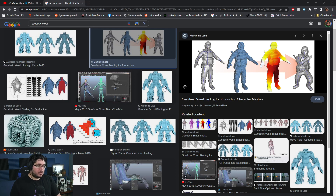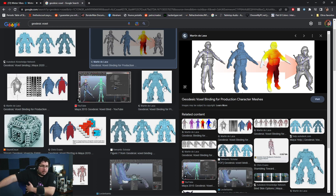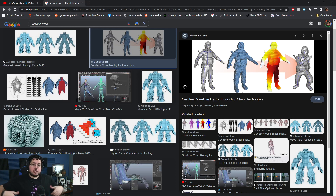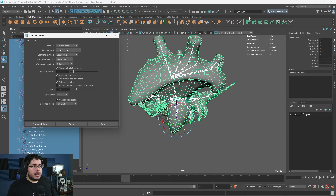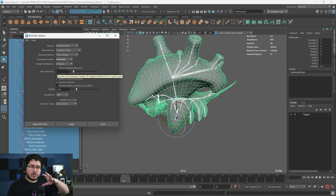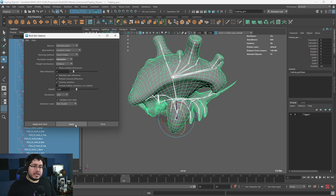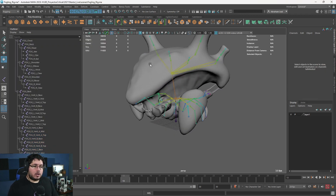Why is the Geodesic Voxel important? A very common problem is when you have a character in a T-pose and bind the skin — the chest area gets attached to the arm, and when you move the arm up, the chest follows. With voxels, it follows a more logical interpolation and gives smoother, cleaner results. The skinning method will be Classic Linear, Normalized Weights set to Interactive, Weight Distribution to Distance, and Max Influences I bring down to four. I'll colorize the skeleton for visual aid at 256 resolution. Hit Apply — it computes and our Geodesic Voxel bind has worked.